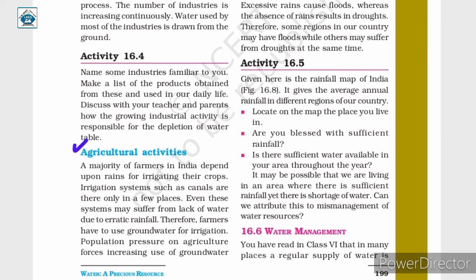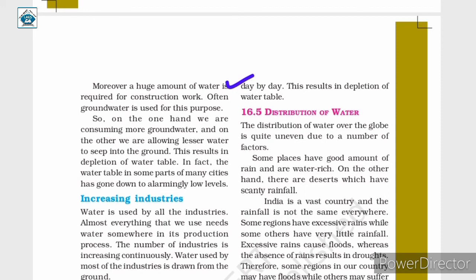A majority of farmers in India depend upon rains for irrigating their crops. Irrigation systems such as canals are only in a few places, and even these may suffer from lack of water due to erratic rainfall. Therefore, farmers have to use groundwater for irrigation, and population pressure on agriculture forces increasing use of groundwater day by day, resulting in depletion of the water table.